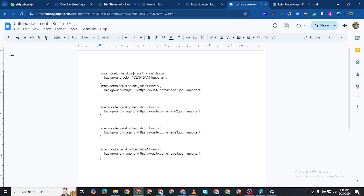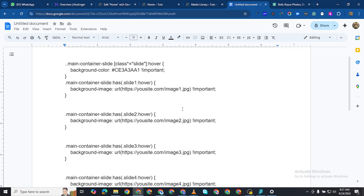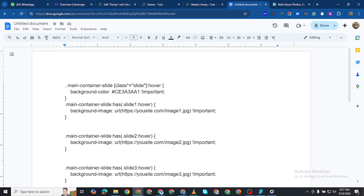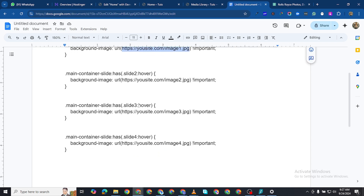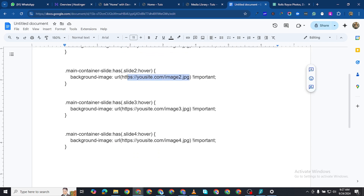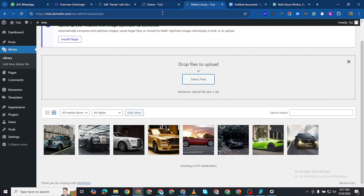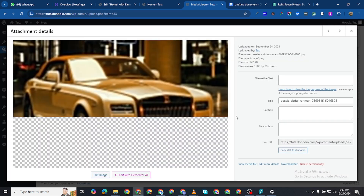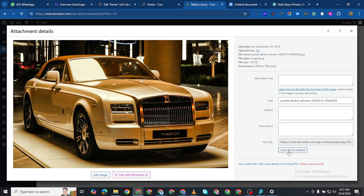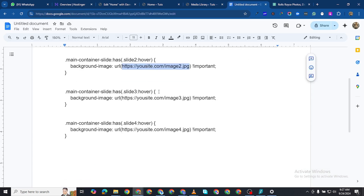The next thing we need to do is make use of a CSS code — I'm going to link it in the description. When you look at this code, wherever you see a URL like 'https your-site slash image jpeg1' or any jpg, we are going to replace those with our actual photos. Click on a picture and here you'll see 'Copy URL to clipboard'. I'll copy that.